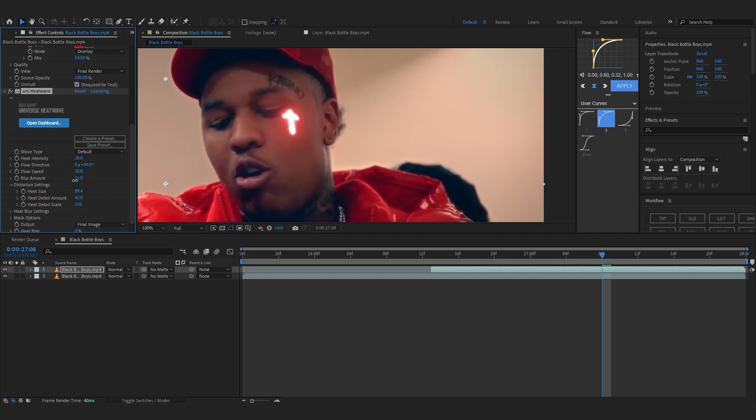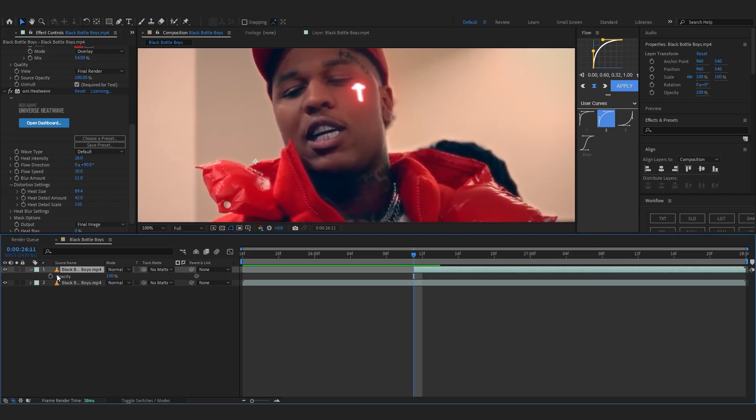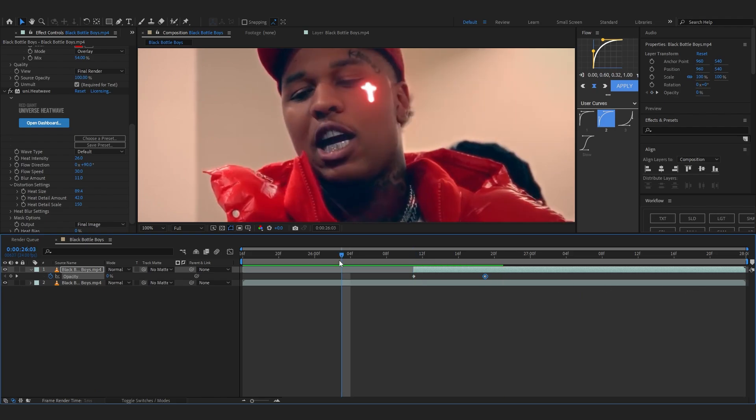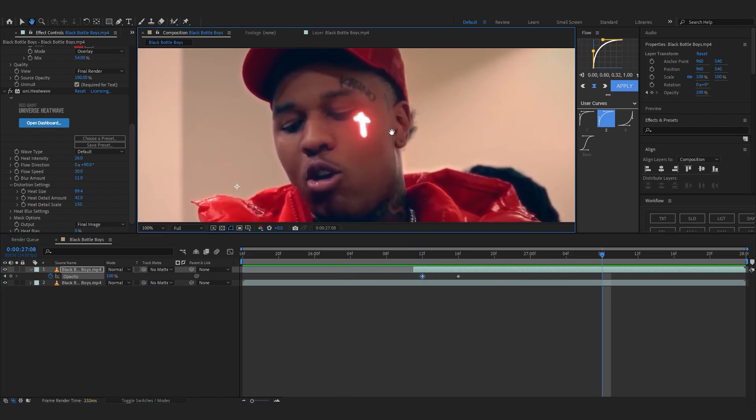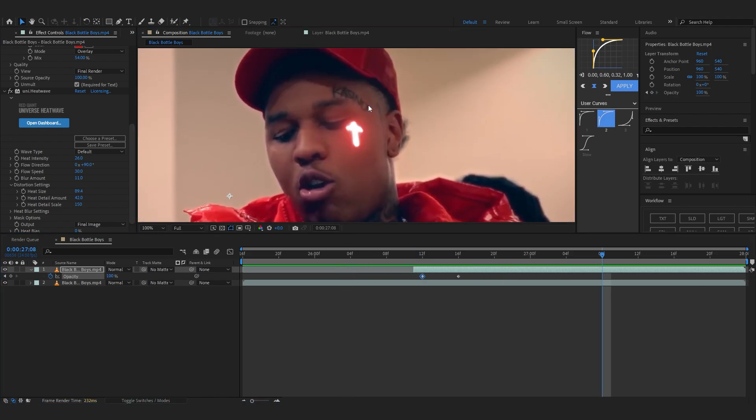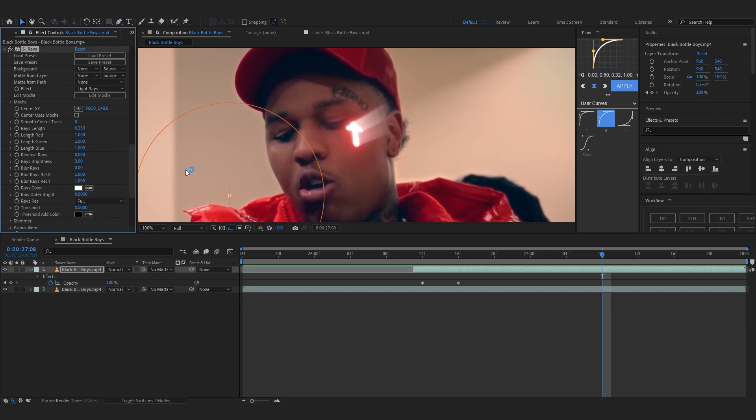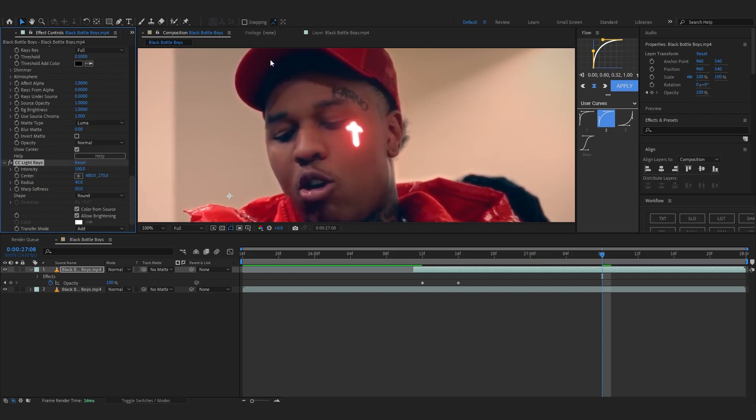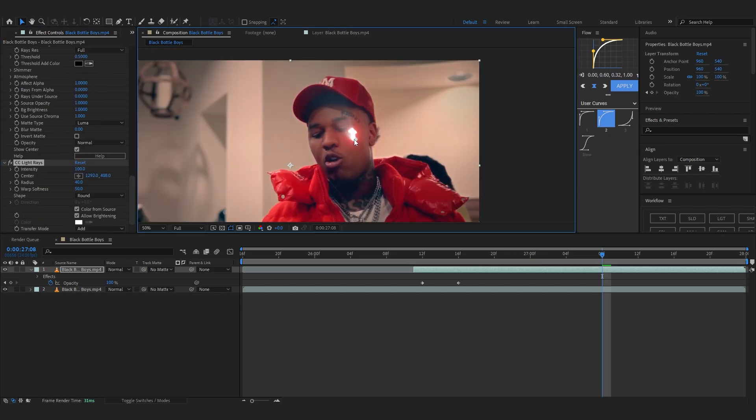Down the blur to like 11. You can just hit T to bring up your opacity and keyframe that too, to like 0 to 100, you know like that. Then finally I'm gonna add a rays, Sapphire Rays. If you don't have Sapphire, you can add the normal rays like that. You can just play with it and get it to your liking.